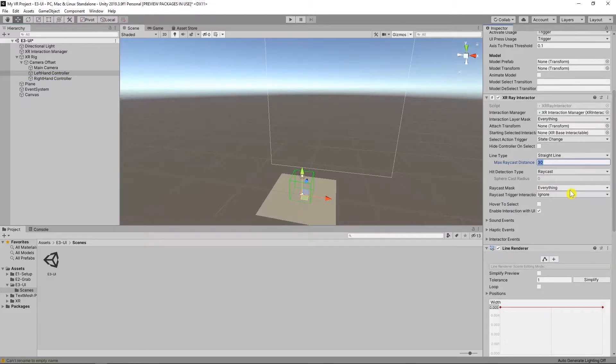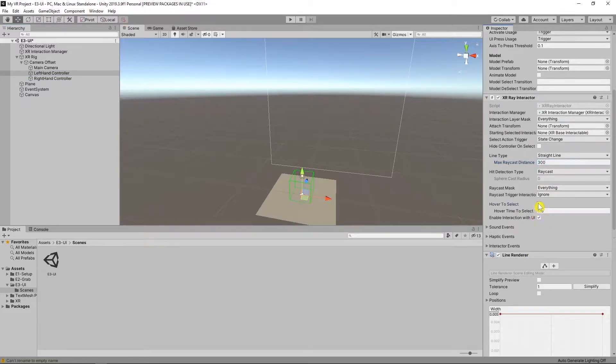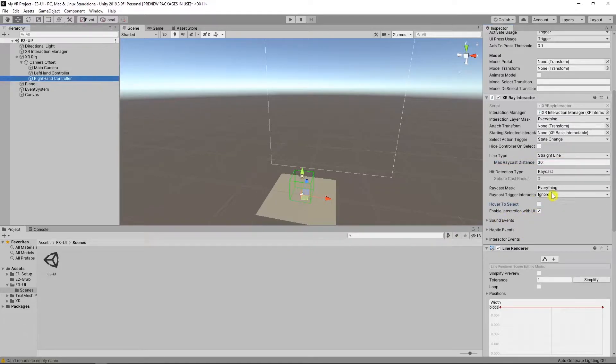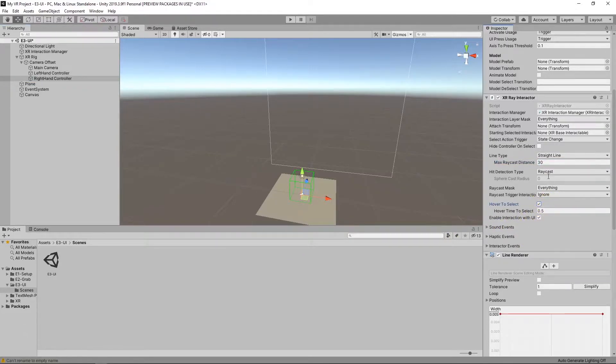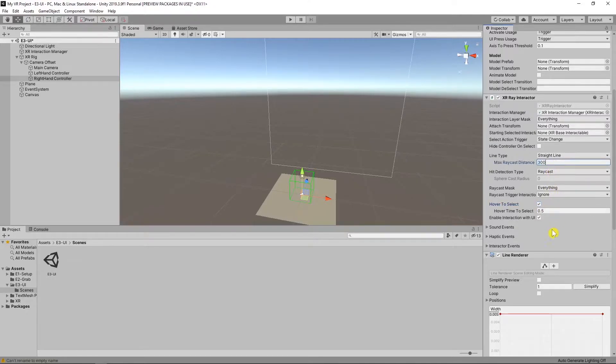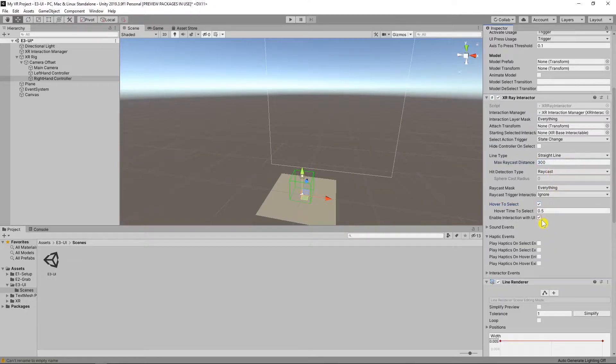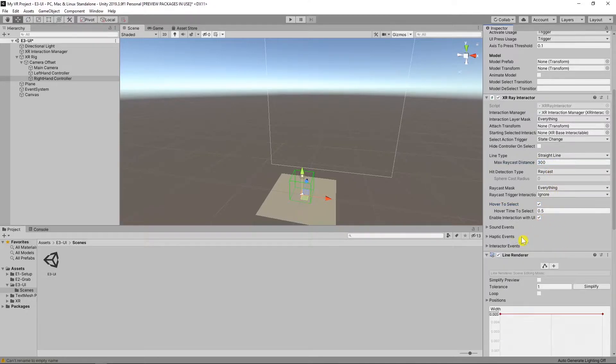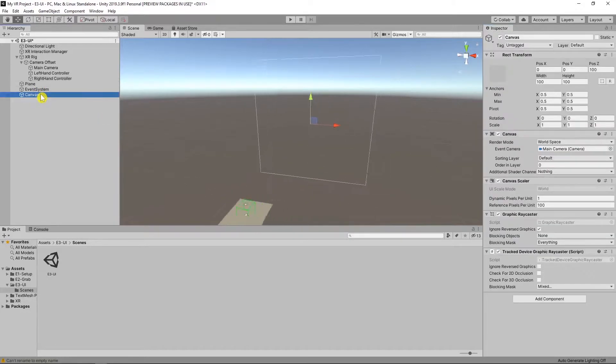Select left hand controller and change the max raycast distance. 200 is enough I think. And enable hover to select. And check enable interaction with UI. Change these settings in the right hand controller too.